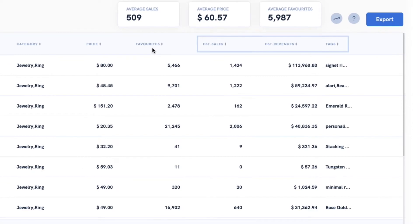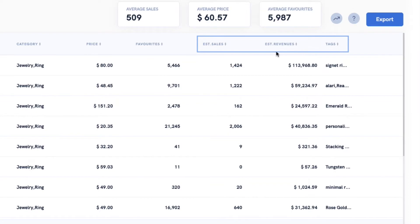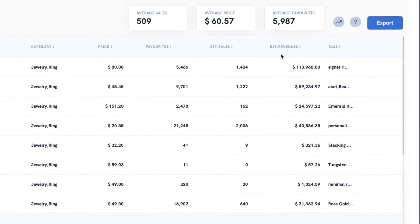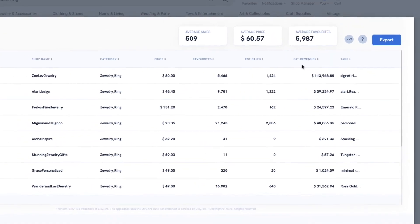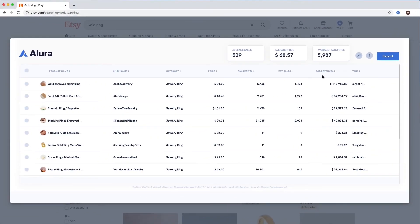To the right, we have some more interesting metrics, such as estimated monthly sales and revenue. This tells you how well each listing has performed in a comparable way.